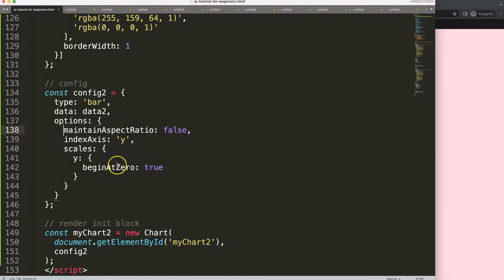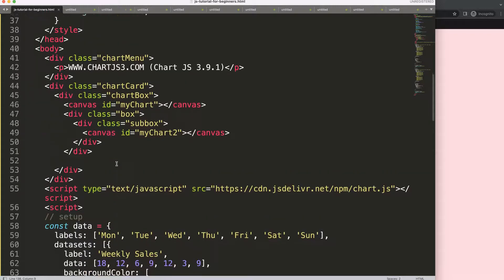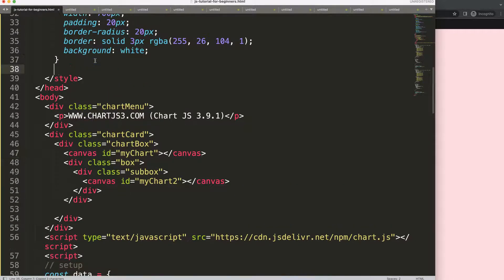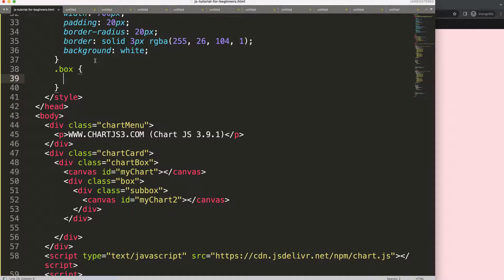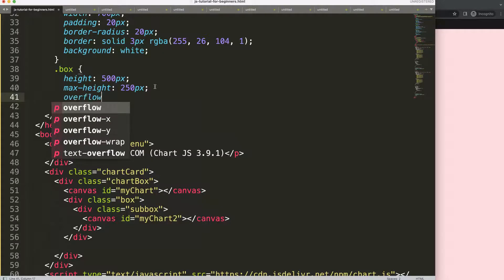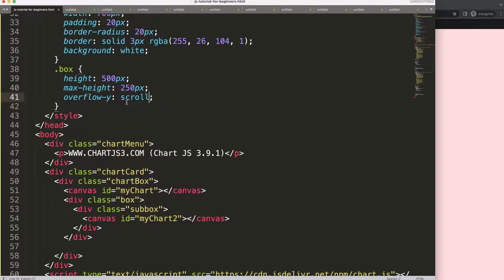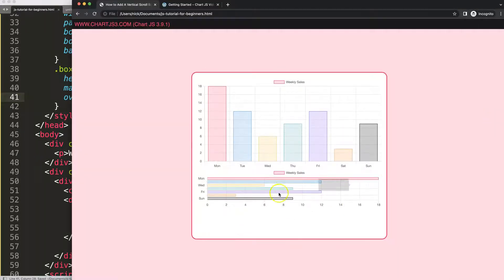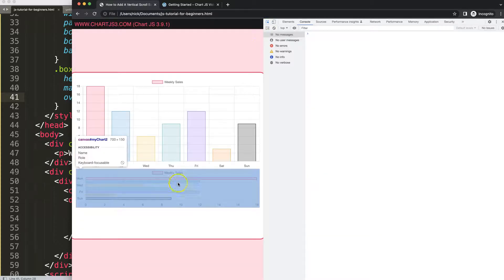I'll use two divs. The first div gets the class name 'box' — that's the one that creates the scroll effect. Within it we have another div with the class 'sub-box', which creates the height. Now, using CSS tricks, we create the scroll effect by defining a height of, say, 500 pixels, and a maximum height that is less than that height. Then we set overflow-y to scroll to force a scroll.